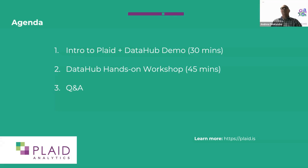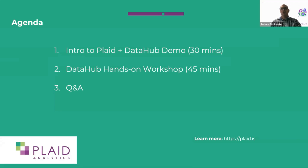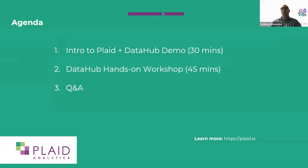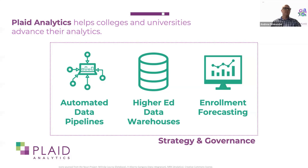So what are we going to talk about today? We'll introduce who Plaid is and who the team is that's on the line today. We'll introduce what DataHub is in a little bit more detail than what I talked about here. And then we will do a hands-on workshop for those interested, which will take about 45 minutes. Questions are welcome anytime, but we do have a Q&A block towards the end.